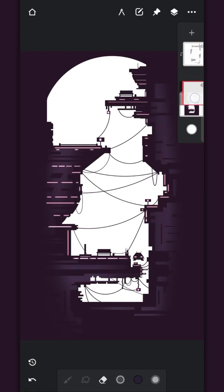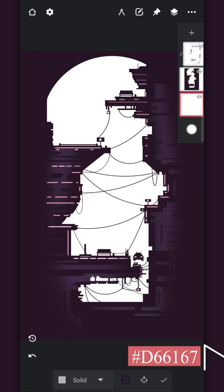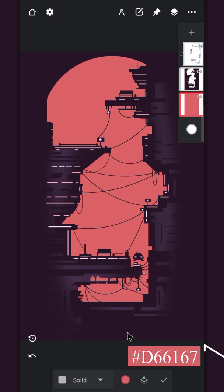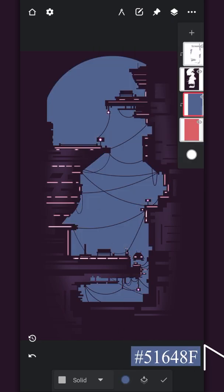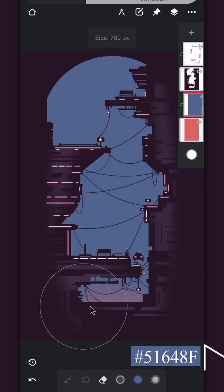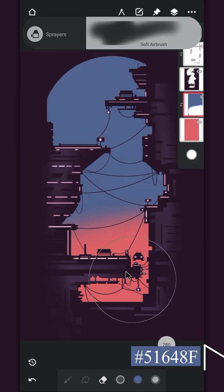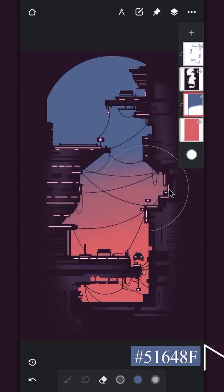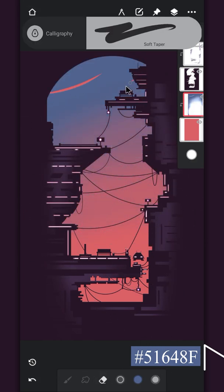Create a layer below and fill the color on it. Create a clip layer and fill it also. Now erase it partially and erase some part on the top as well using the soft taper brush.